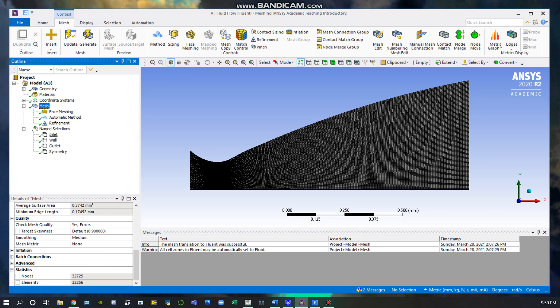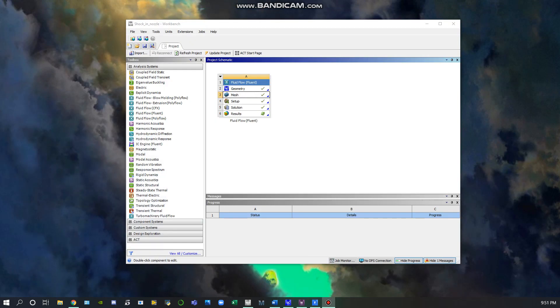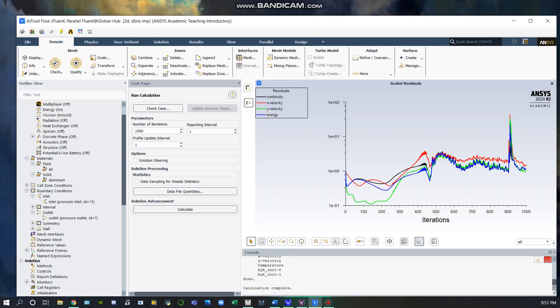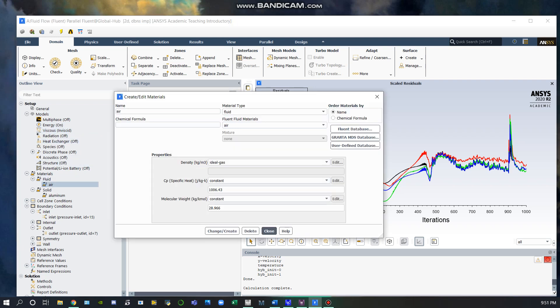Here you can see I assigned the geometry of the nozzle to put it into Fluent to run our analysis. Now we can go to Fluent and the setup. On this left side, we turned our energy on and made our viscosity inviscid for our simulation. Since we were working with air, we used air as an ideal gas.